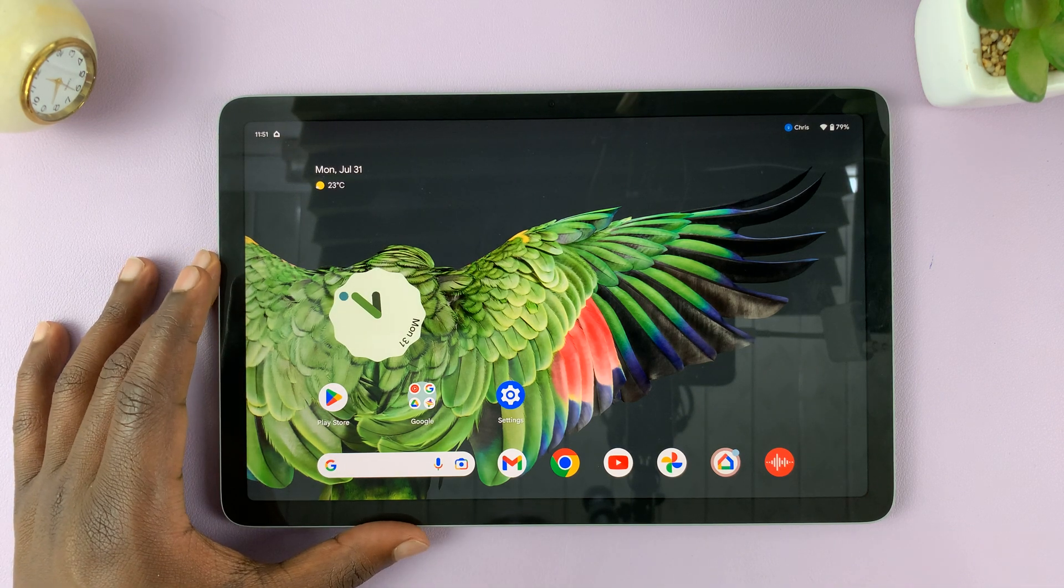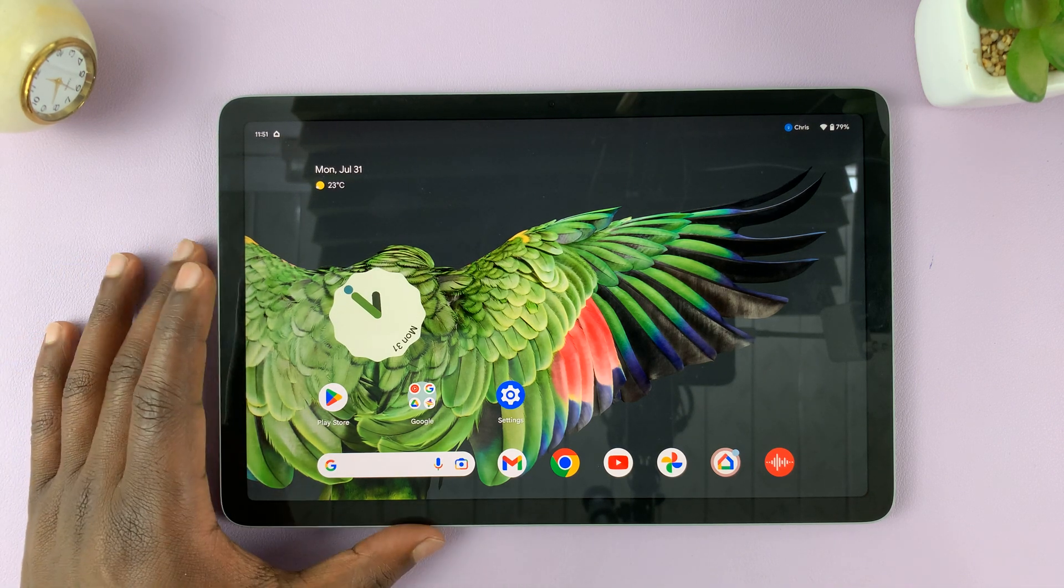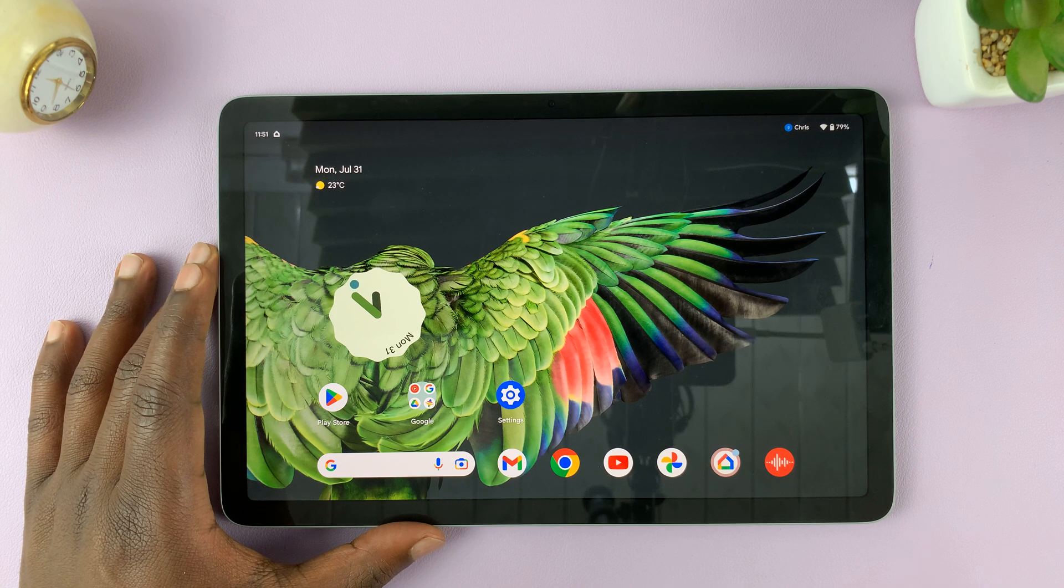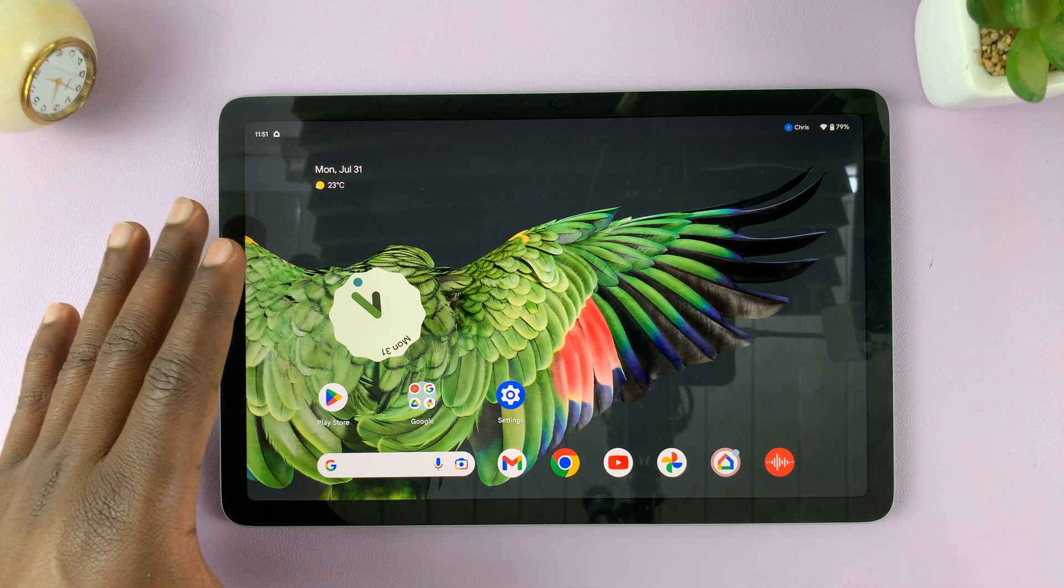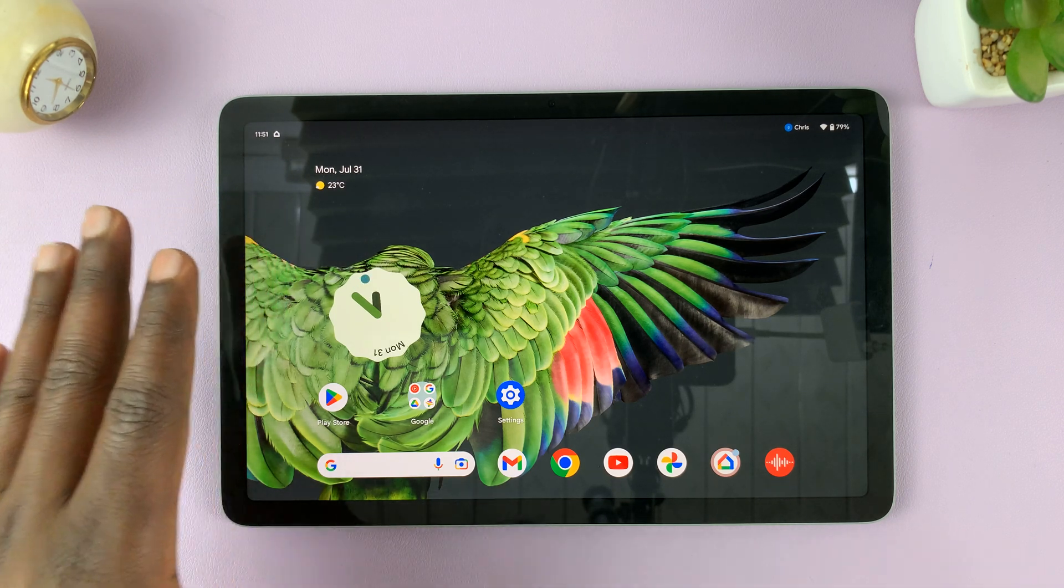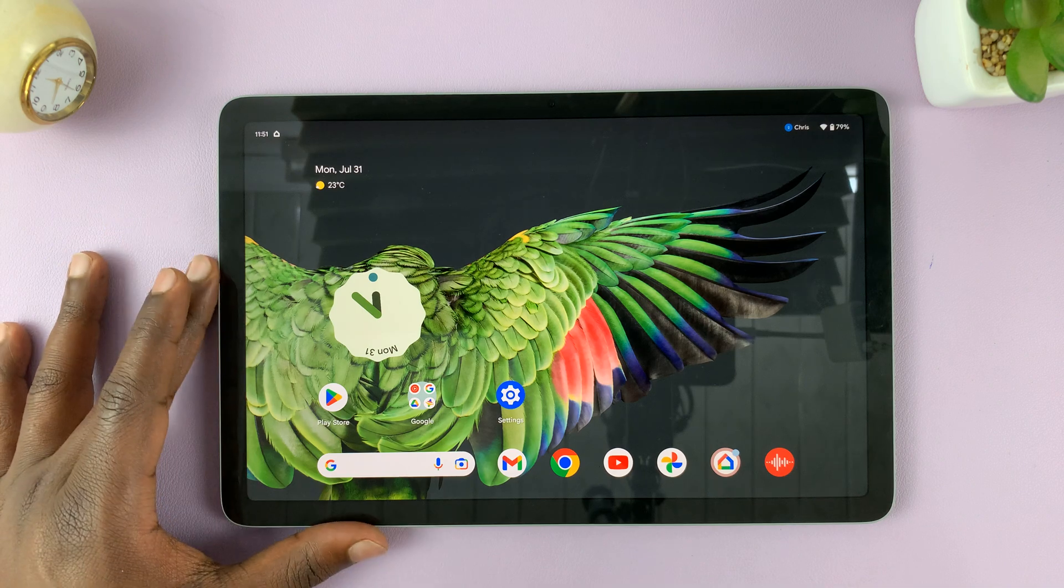I have the Google Pixel tablet here. And in today's tech tip, I'll be showing you how to enter and also how to exit recovery mode on this tablet.